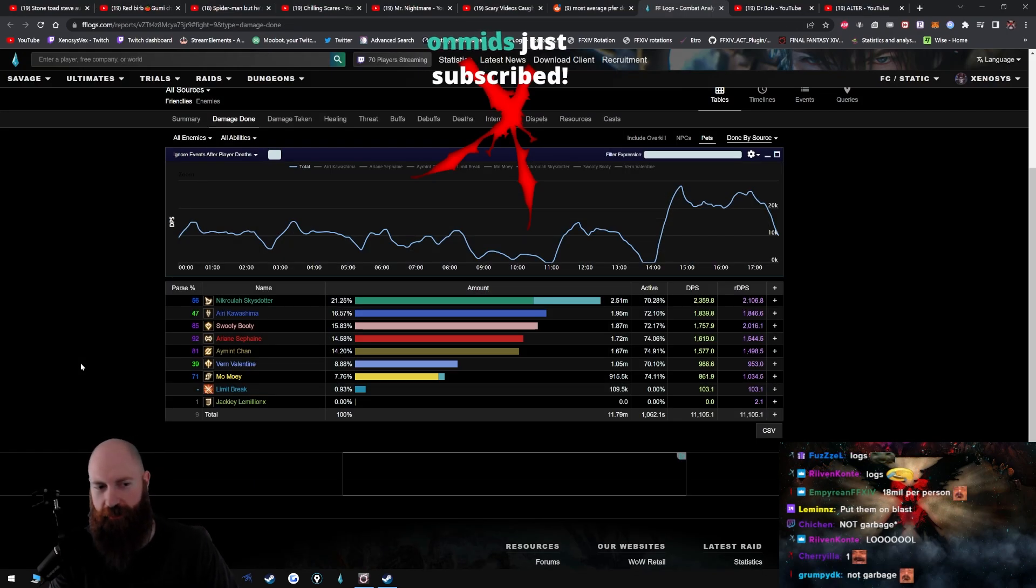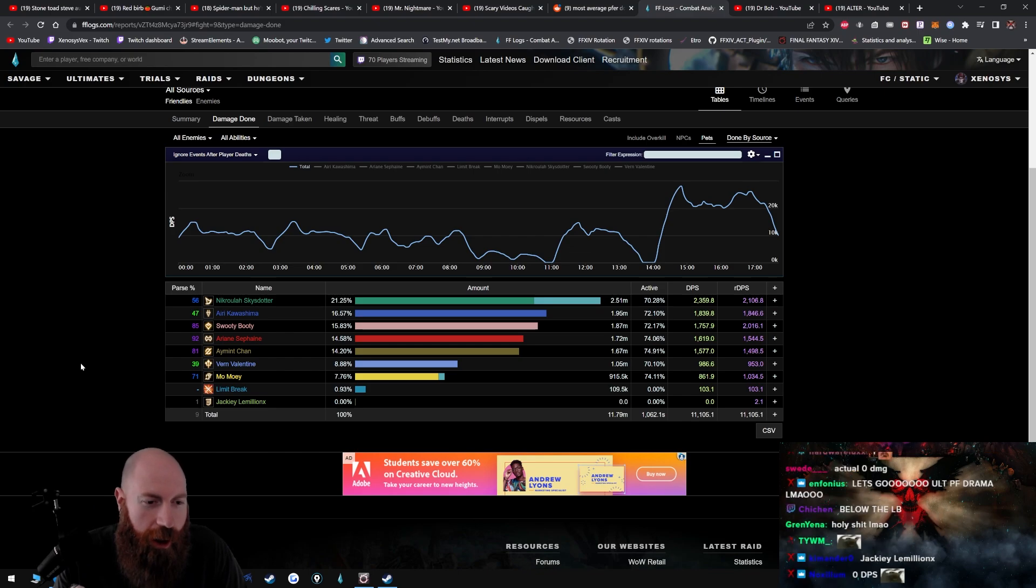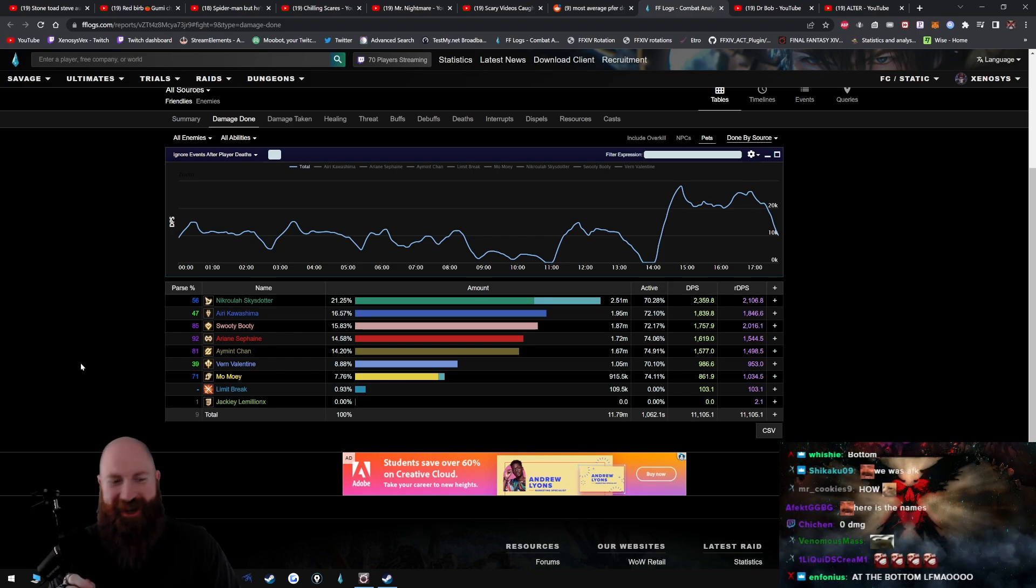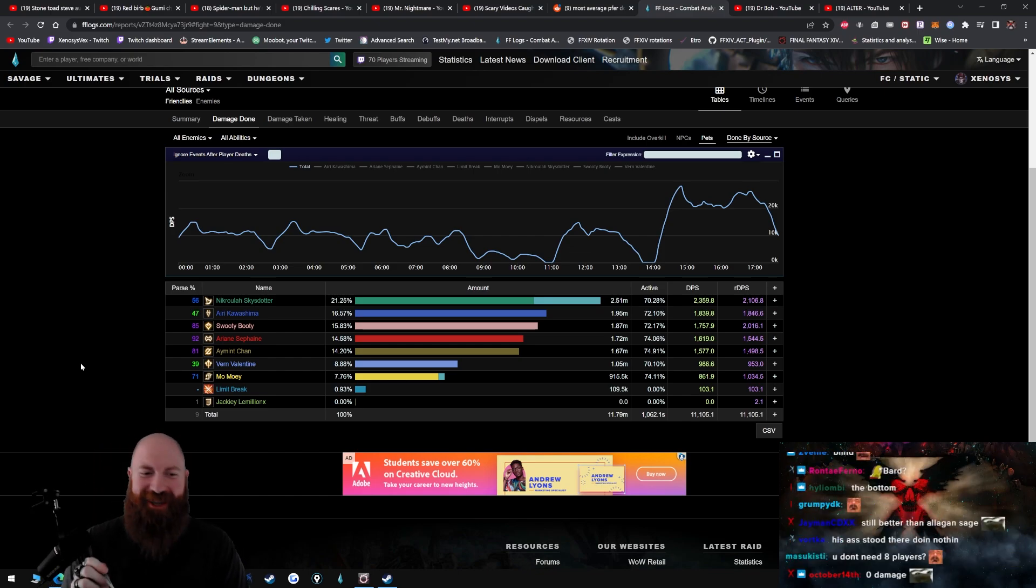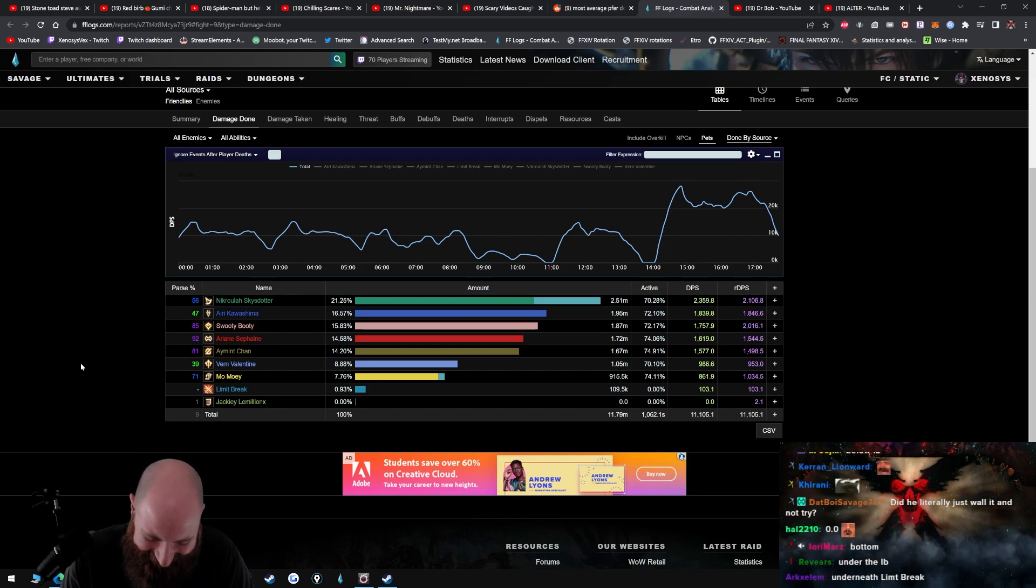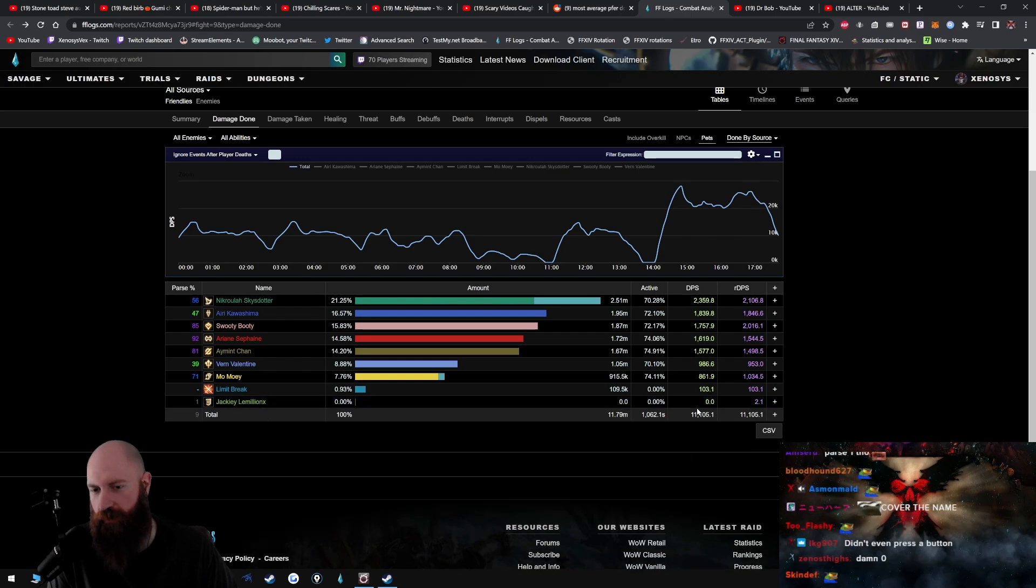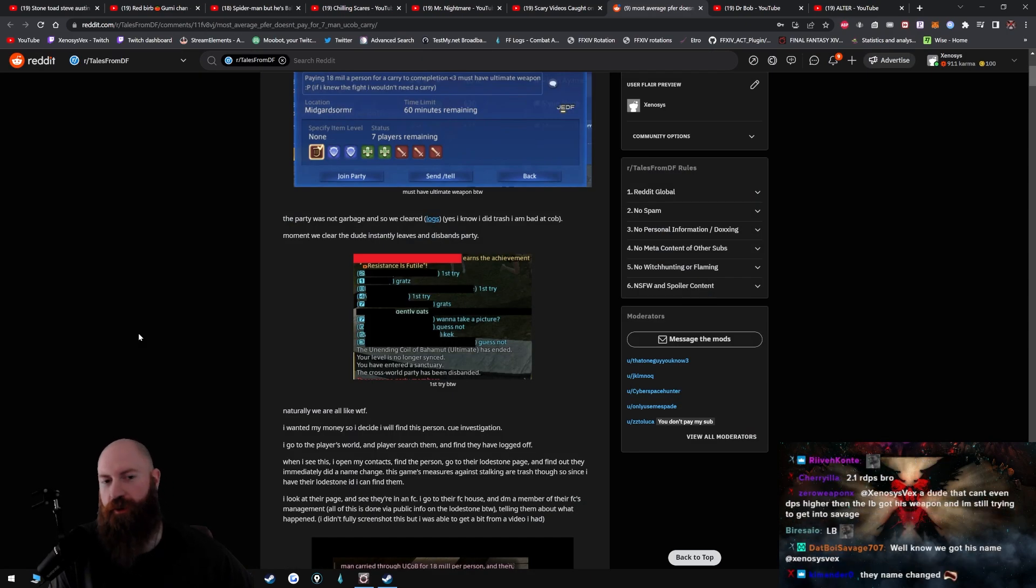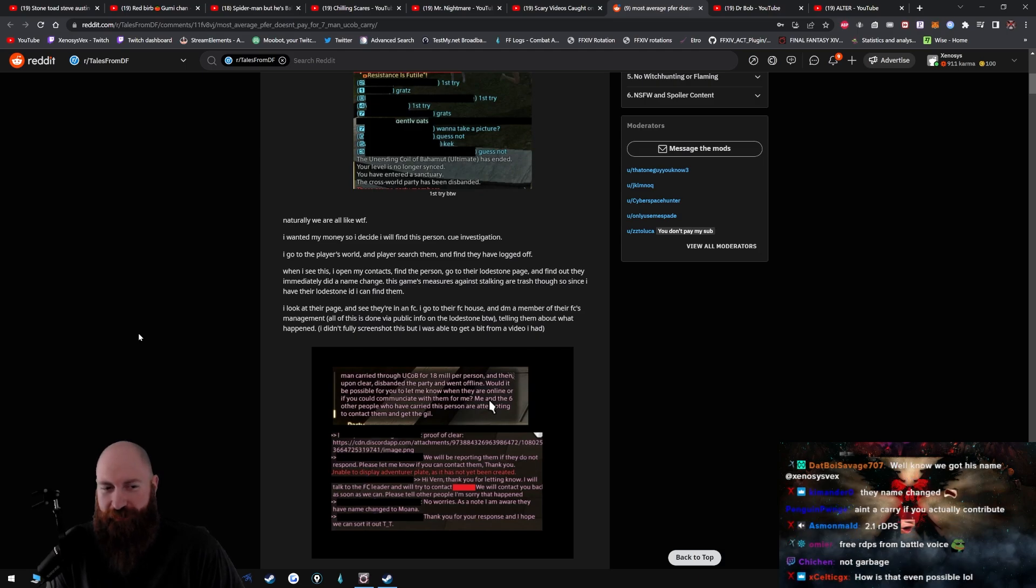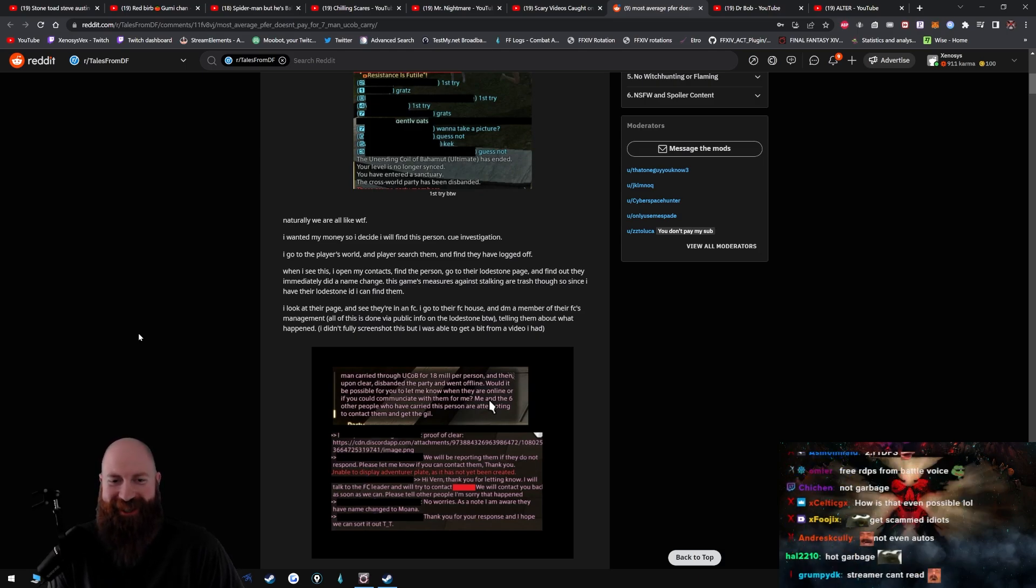Oh wait, where's the bard? Oh wait, never mind, sorry. He was below the limit break, I legit didn't see him. Okay, dude, this is depressing. They literally did zero movement. We clear, the dude instantly leaves and disbands the party. Naturally we are all like 'what the fuck, I wanted my money.' So I decided I will find this person, cue investigation.